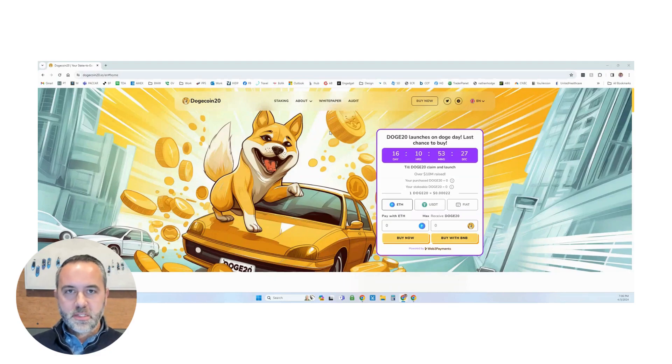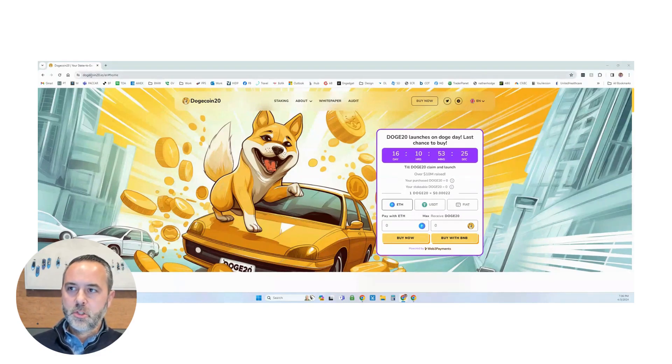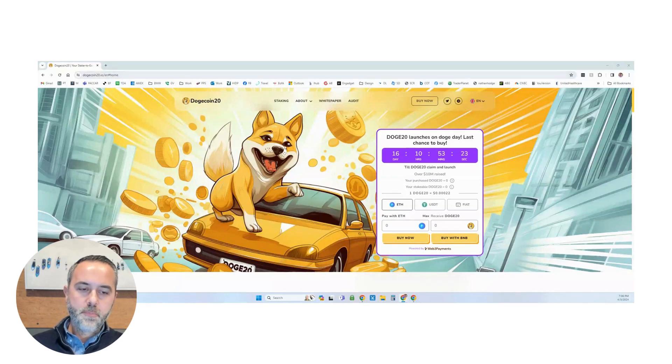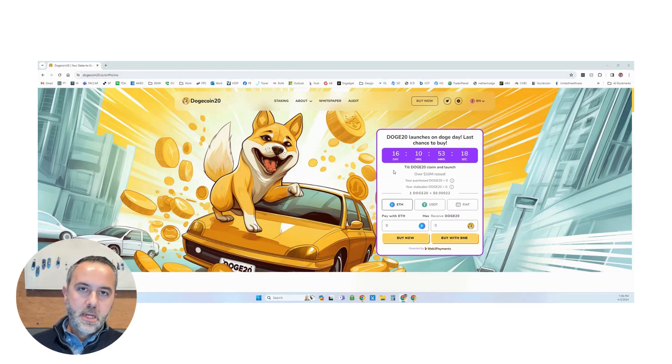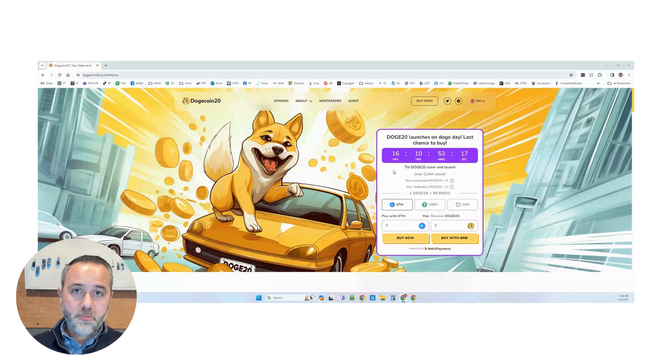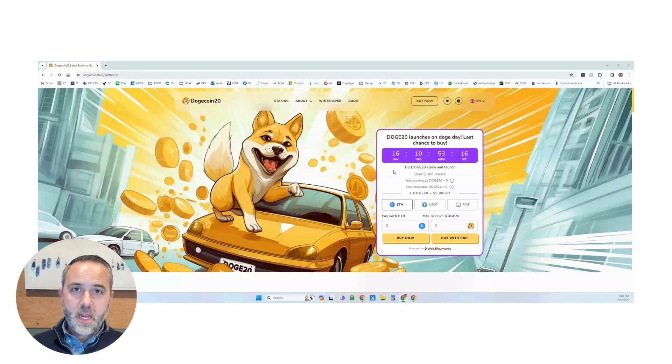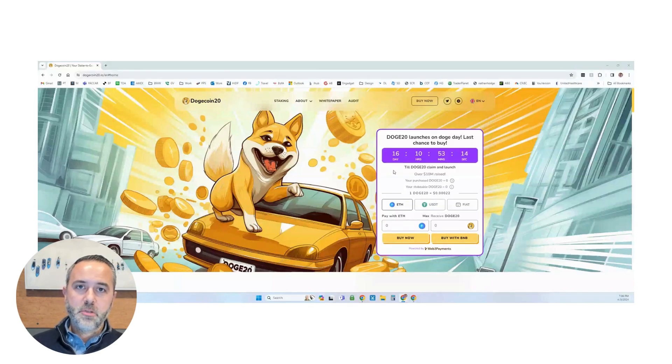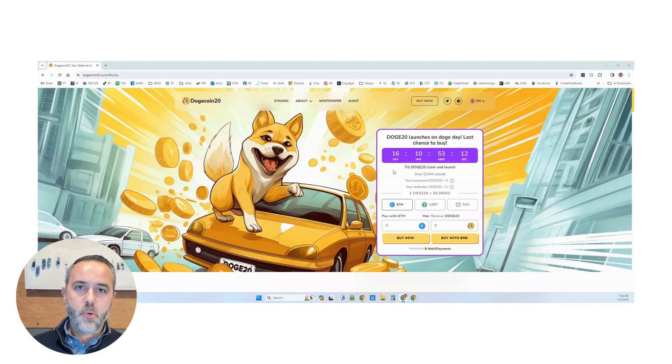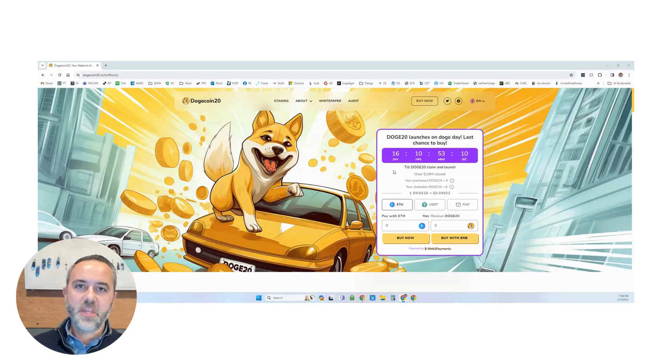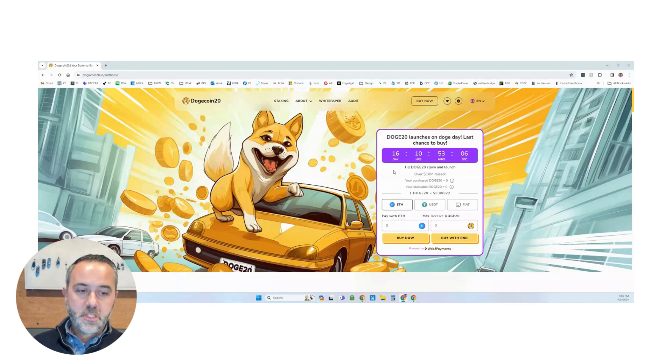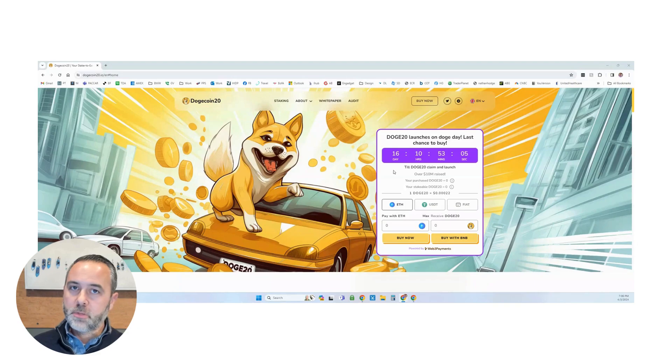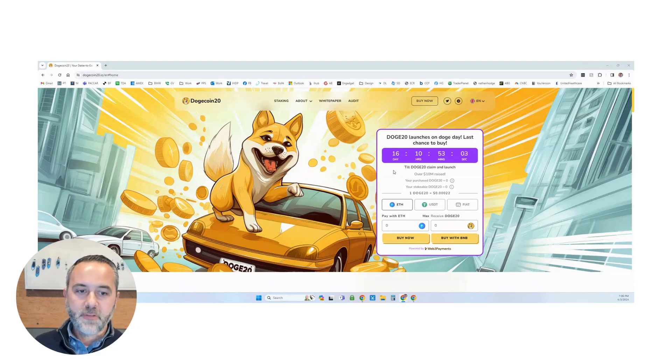You can go ahead and see the landing page here is dogecoin20.io. What I want to make sure that you understand is you're going to need a wallet for this. And I will be using MetaMask, but you want to make sure that you have at least 0.015 Ethereum in your wallet for gas fees. It will show you this here, but you just want to make sure that that's in there on top of how you're going to buy this.